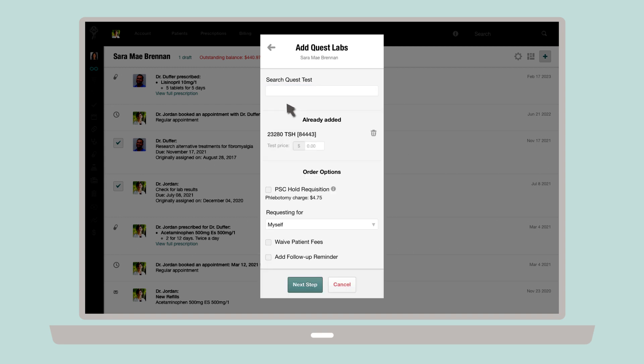As you select the tests, they'll be added to your labs order. If you've already entered a price for the test, you'll see it displayed here. If no price has been entered, you can do it here in the box provided.